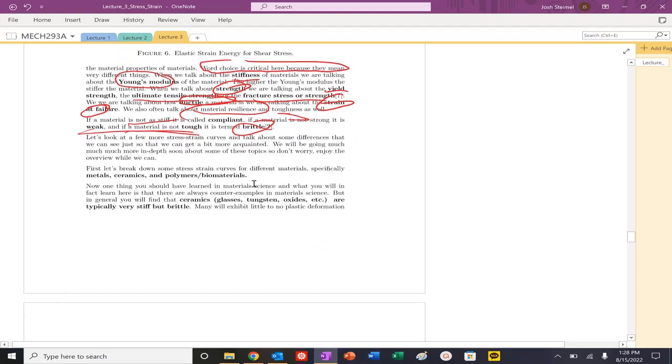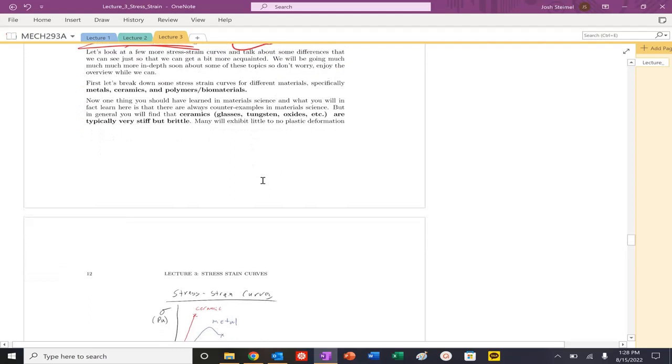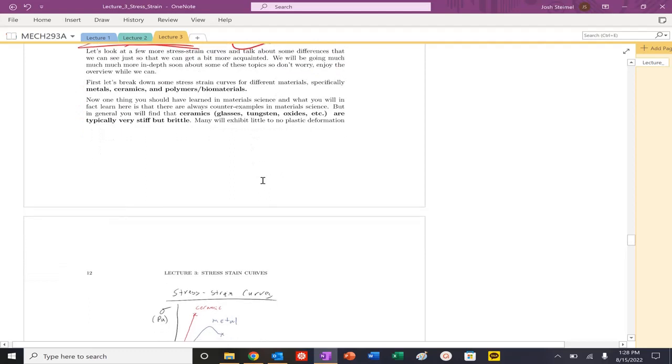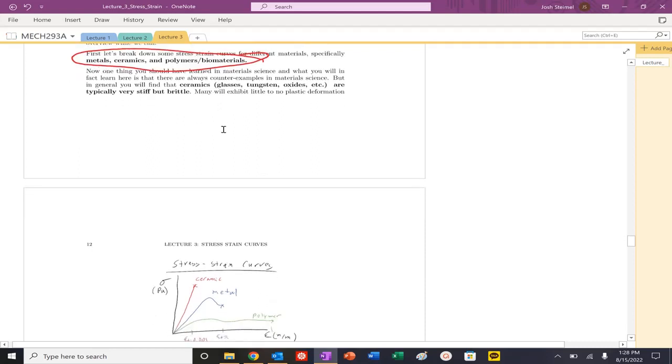So let's look at some stress-strain curves and let's try to separate and start to classify materials into categories of metals, ceramics, and polymers, and try to get some typical values or behaviors that we should expect.